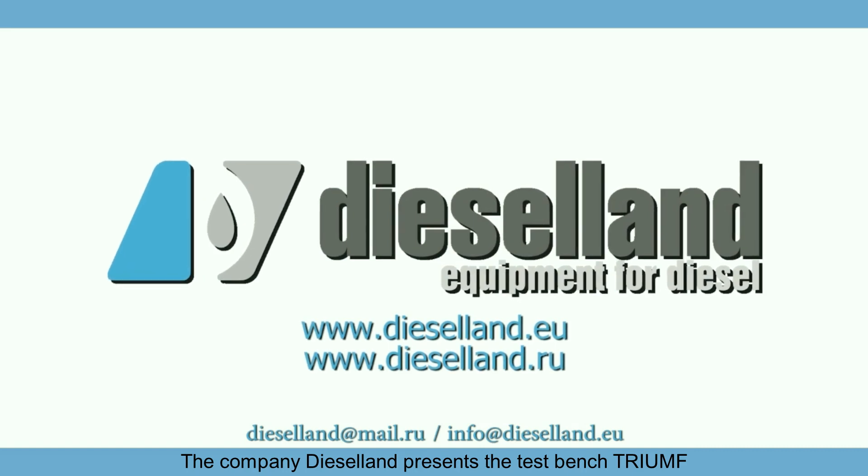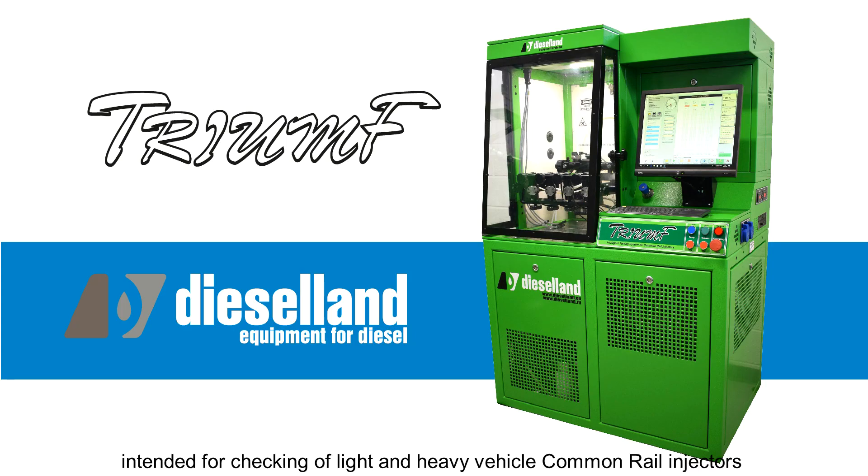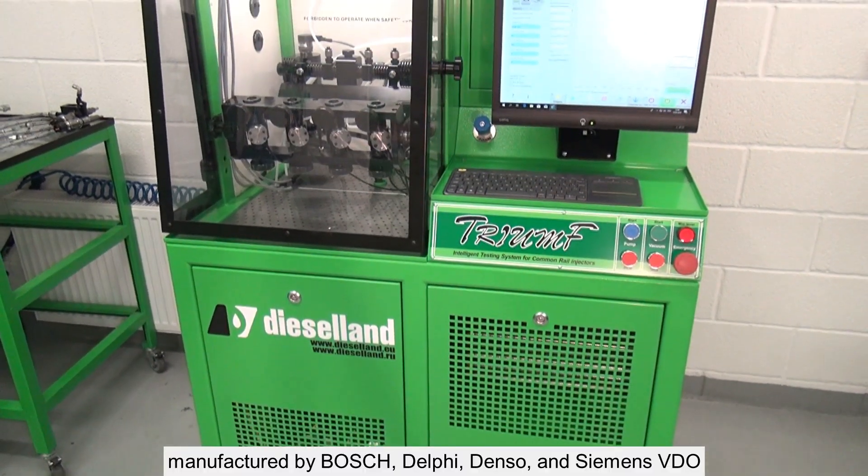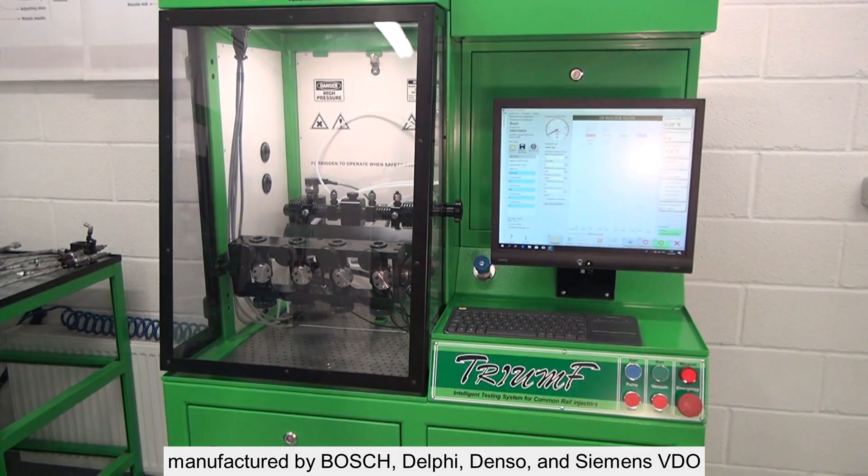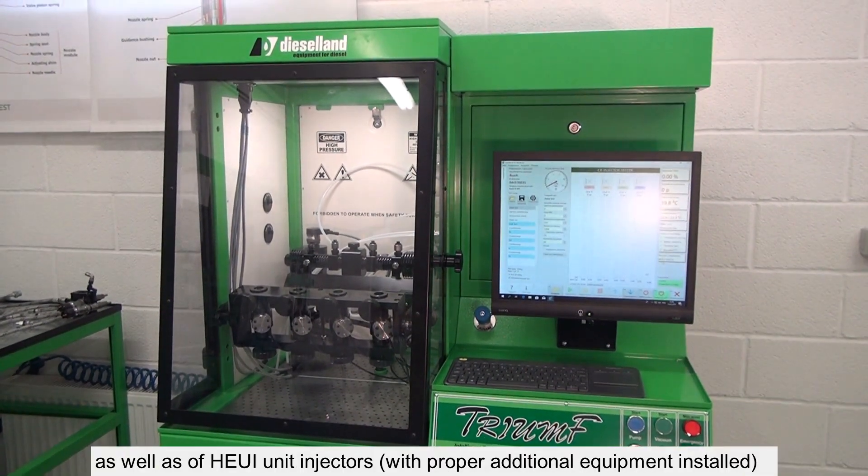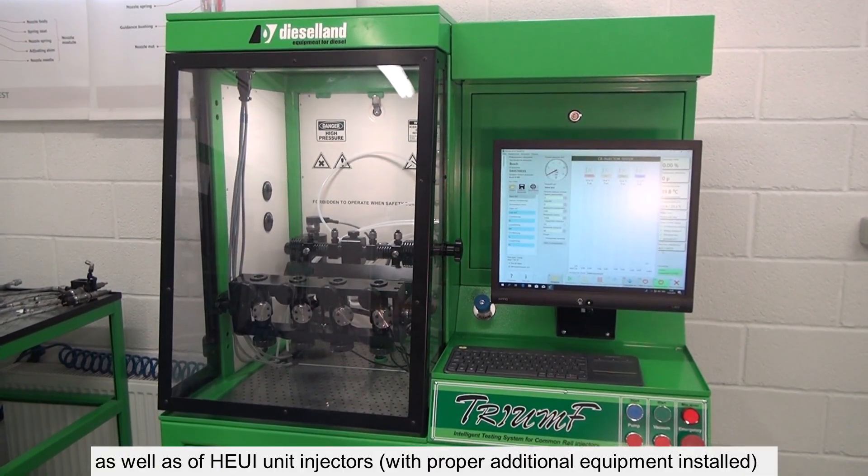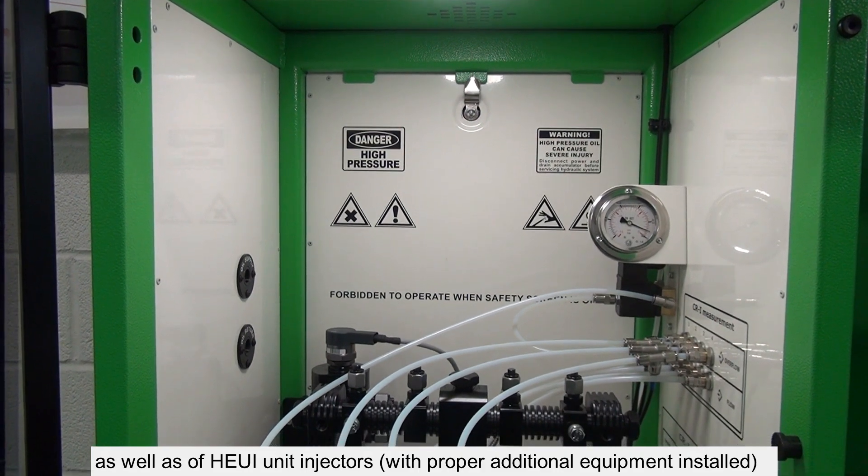The company Diesel Land presents the test bench Triumph, intended for checking light and heavy vehicle common rail injectors manufactured by Bosch, Delphi, Denso, and Siemens VDO, as well as Huey unit injectors with proper additional equipment installed.